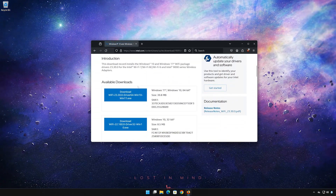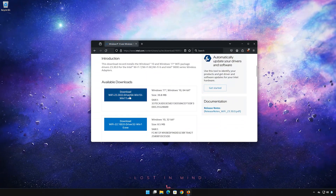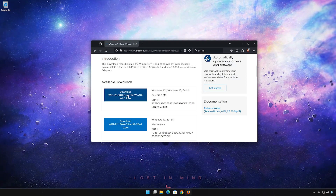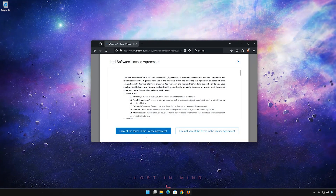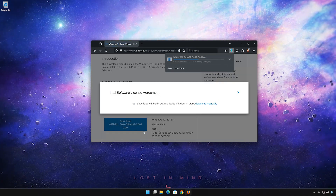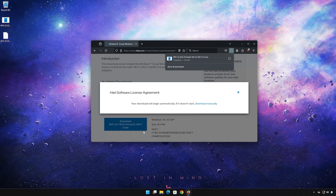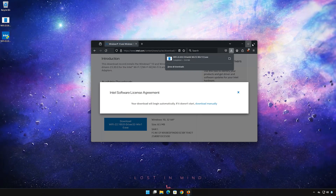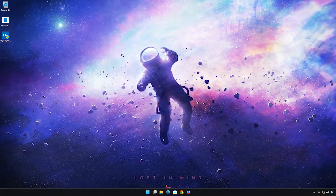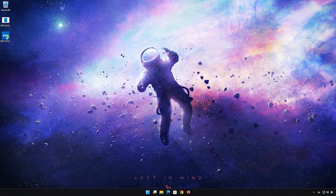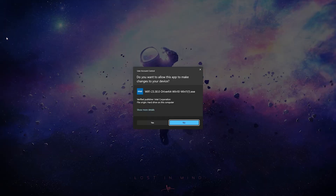Now download the latest Wi-Fi adapter driver. Accept the terms. Wait for the Wi-Fi drivers to be downloaded. Double-click the Wi-Fi drivers installer. Press Yes.